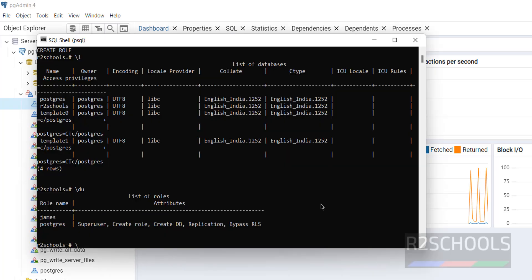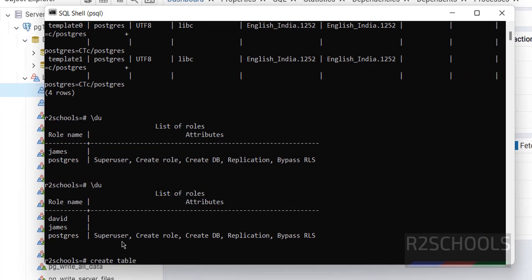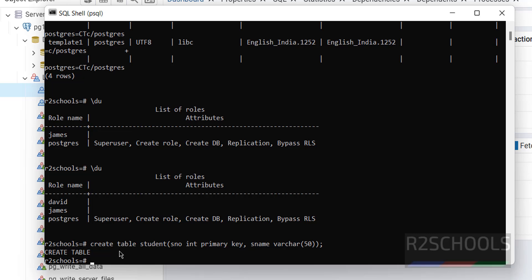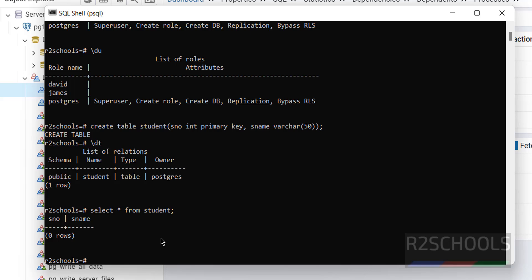Verify in the PSQL shell with '\du' — user David is now listed. To create a table, run: CREATE TABLE student (id INT PRIMARY KEY, name VARCHAR). The table is created. Verify with '\d' to list tables — the student table is shown. To check data, run: SELECT * FROM student; — there are no records yet.